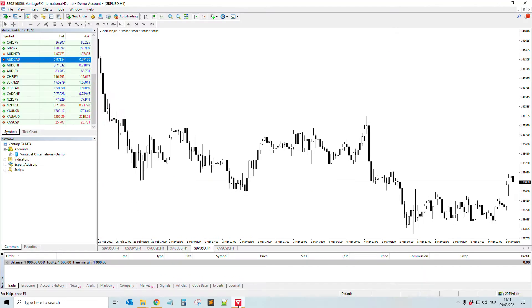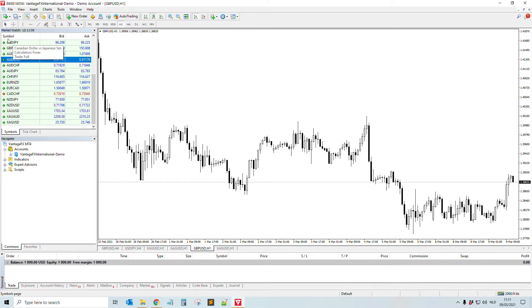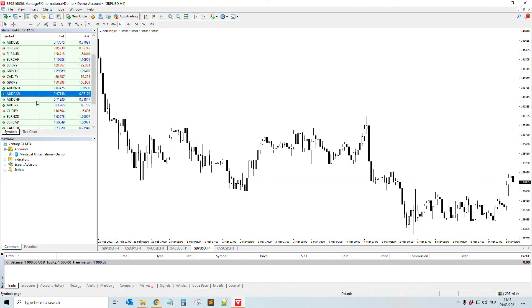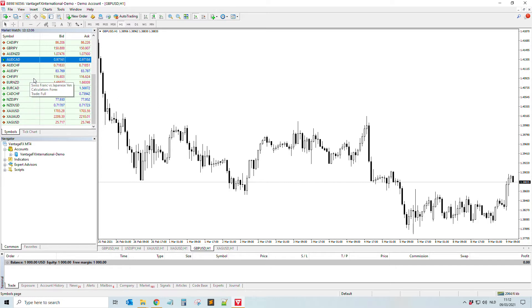You just open your MetaTrader 4. Here you see the popular pairs, but if for some reason the US30 is not showing here or any other pair, all you need to do...